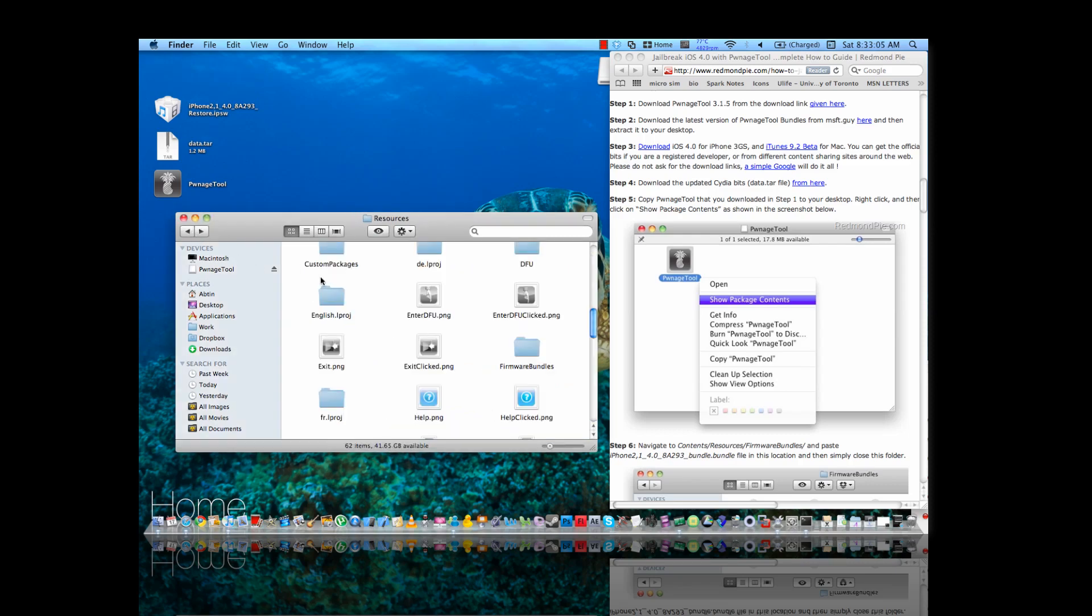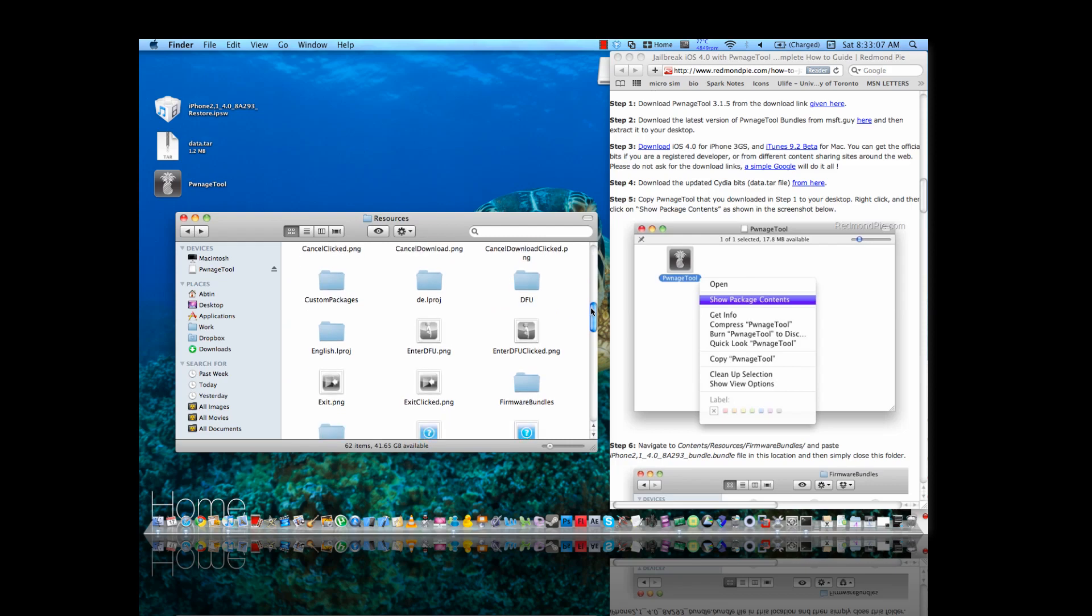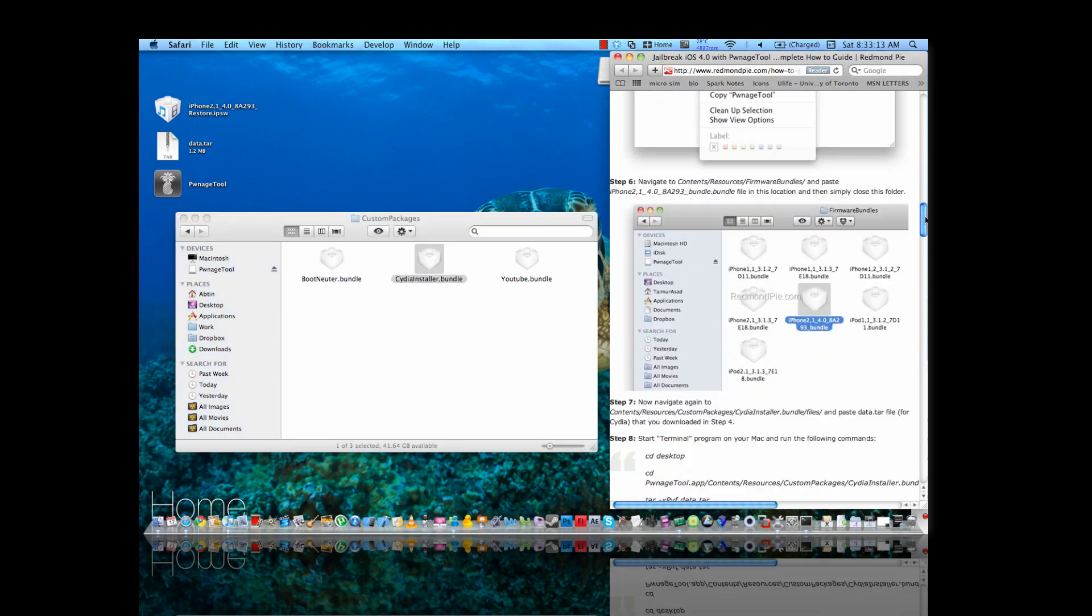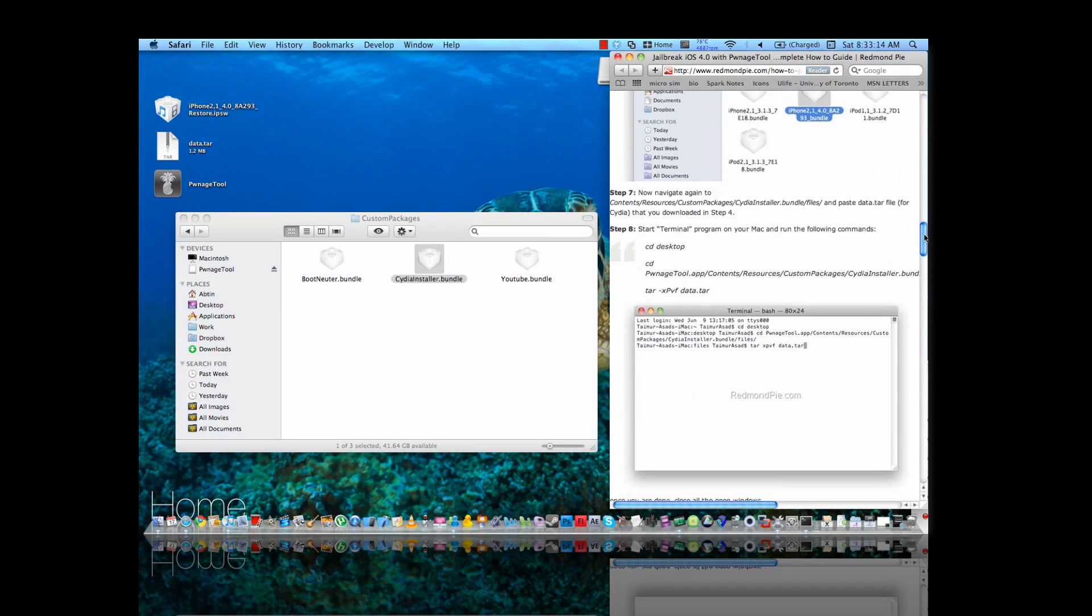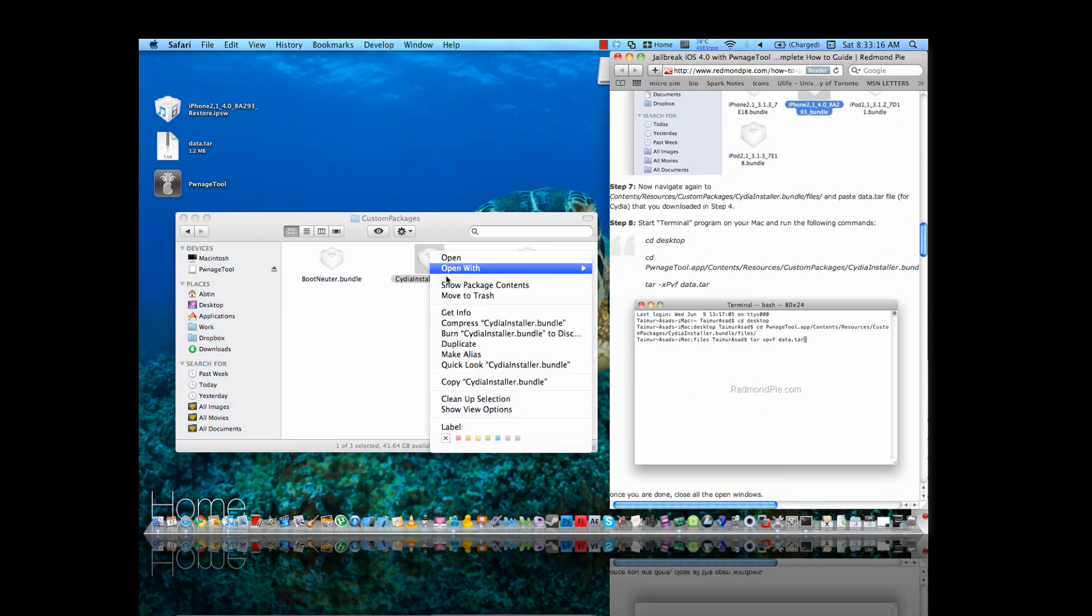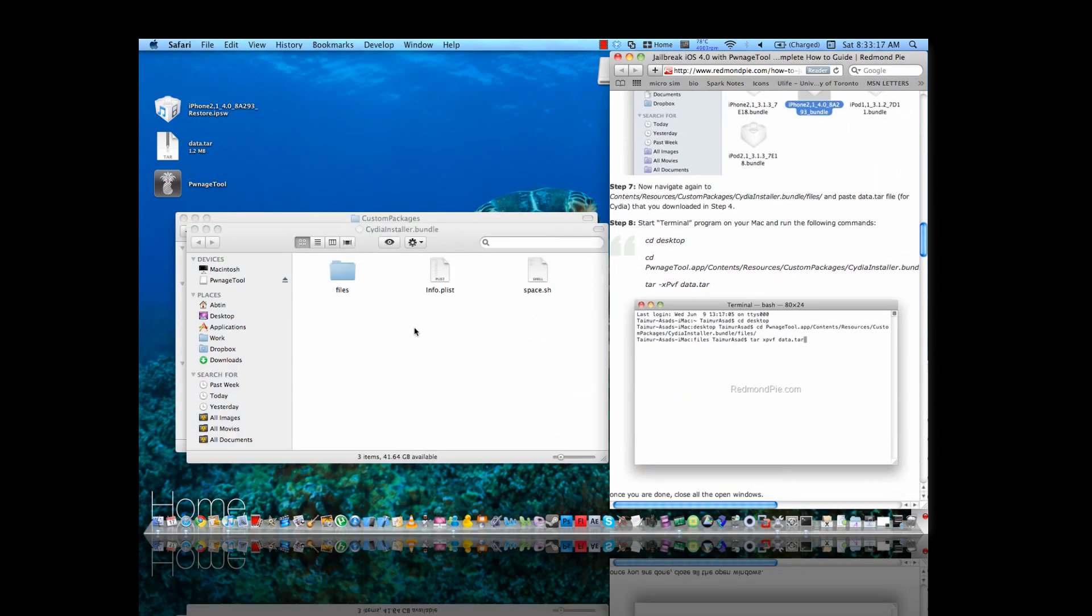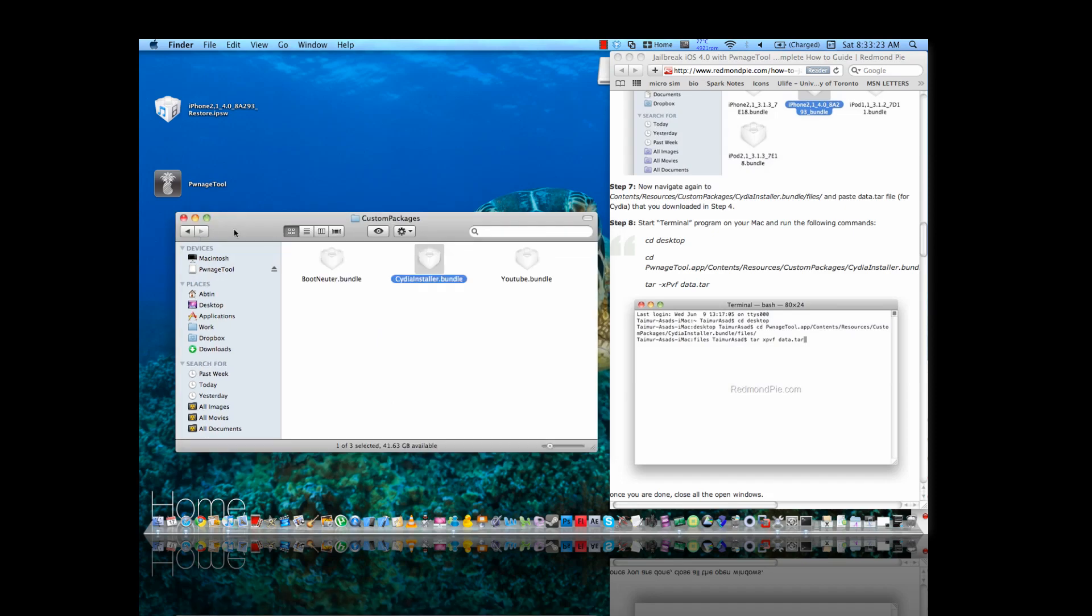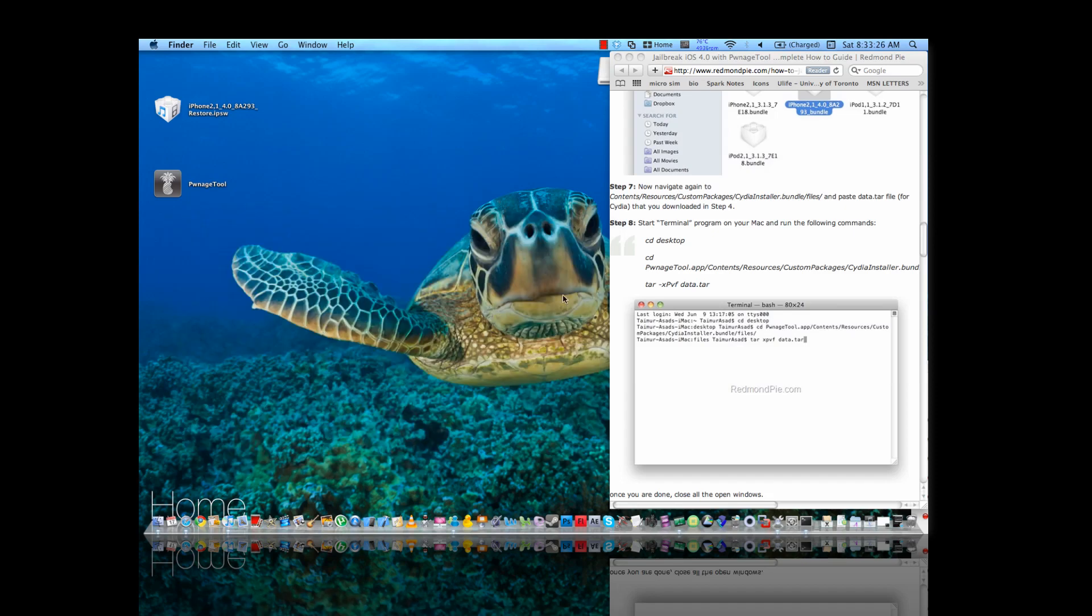So now you go back. Now while you're in the Resources folder, you want to go into Custom Packages. You're going to find Cydia Installer Bundle, just scroll down here, you're going to click Show Packages and now you're going to want to drag the data.tar file, that's for Cydia.